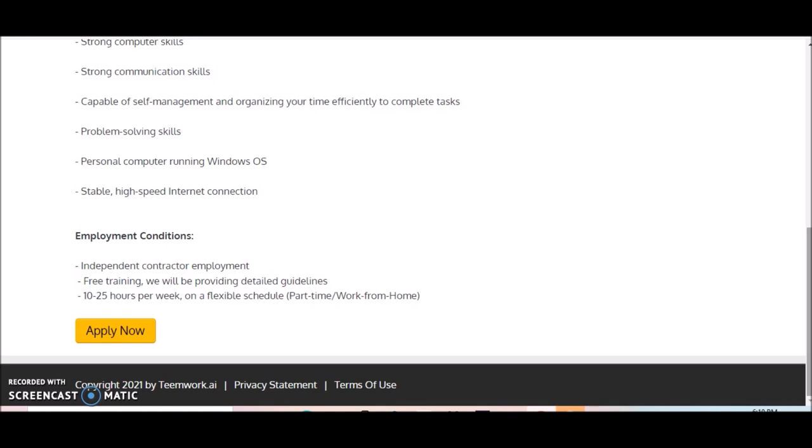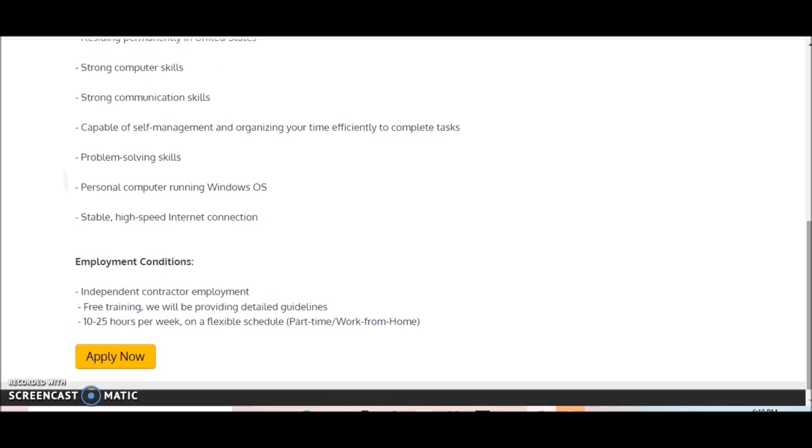They do offer free training, so they'll provide detailed guidelines and you just follow those guidelines. It's very simple. The hours again is 10 to 25 hours per week on a flexible schedule. This is a part-time work from home position. If you're ready to get started, you could click on where it says Apply Now to get started in the application process.